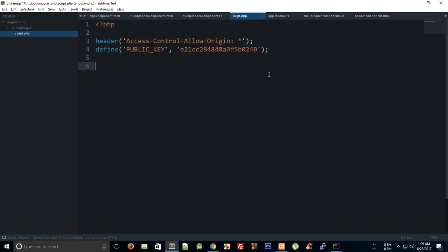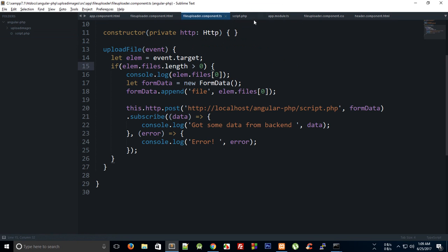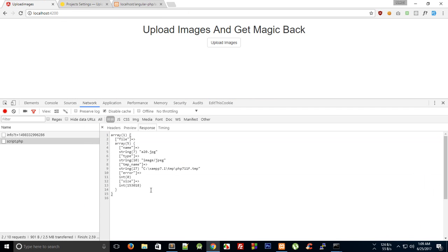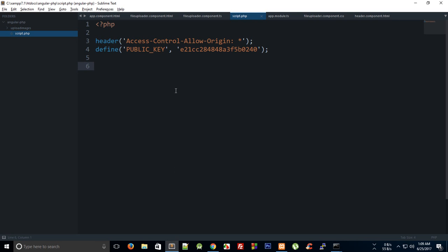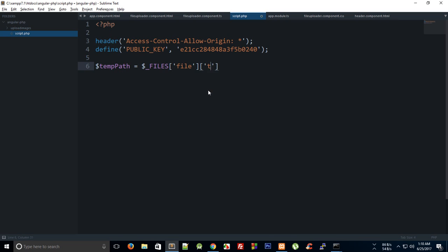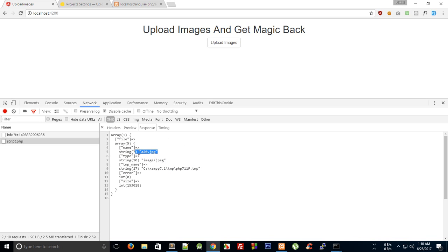Now we have the file sent from Angular. In the $_FILES array we have only one file. So I'll get the temp path as $_FILES['file']['tmp_name'] and the actual name as $_FILES['file']['name'], which is the actual filename the user uploaded.